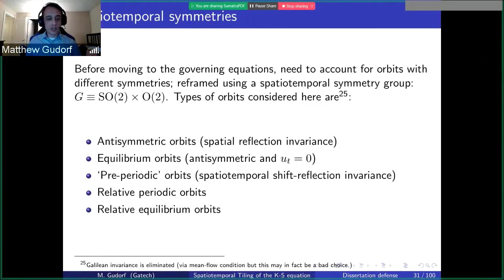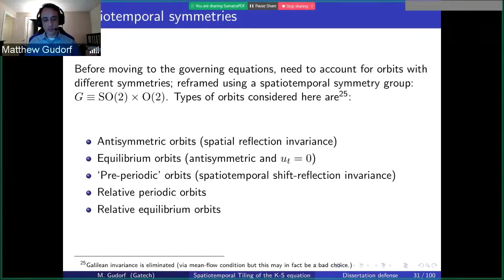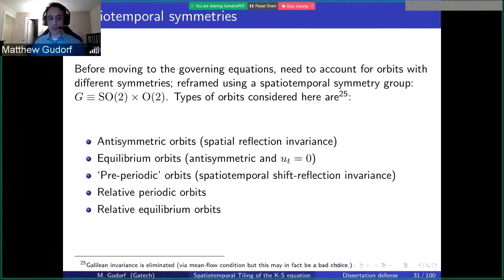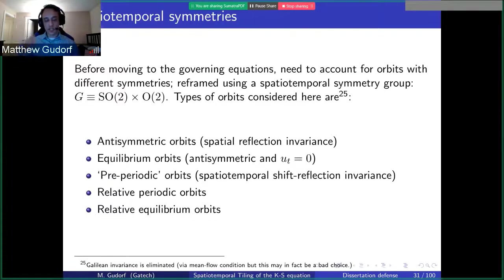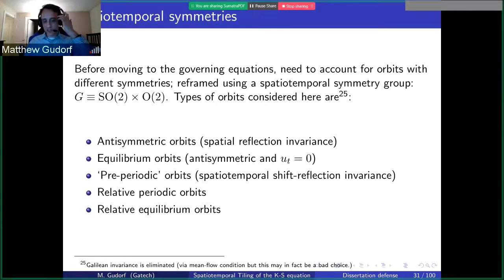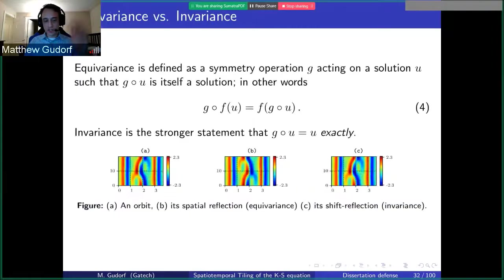The symmetries we're considering include those that have arisen in the past for periodic orbits: anti-symmetric orbits invariant under spatial reflection, equilibria, and relative periodic orbits. One new idea is pre-periodic orbits — periodic orbits with a fundamental domain, where you can use discrete symmetry operations to produce the remainder of the orbit. For instance, you have half the orbit and its reflection finishes it. These now exist in a spatiotemporal symmetry invariant subspace, so you no longer have to think about them as fundamental domains.